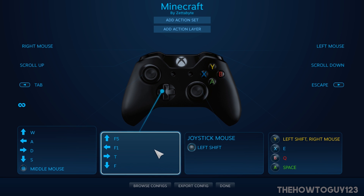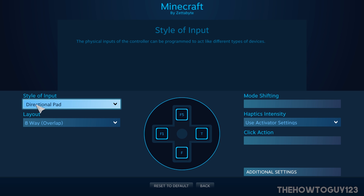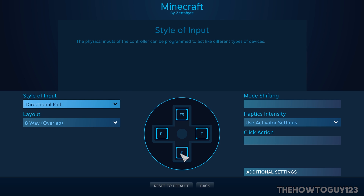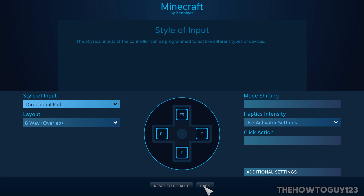Under the D-pad, again make sure that's set as Directional Pad and 8-way Overlap. I have the top button set as F5 so you can go into third-person mode, the left button as F1 to turn off the HUD, the right button as T to open the chat, and the bottom button as F to move an item to your left hand.